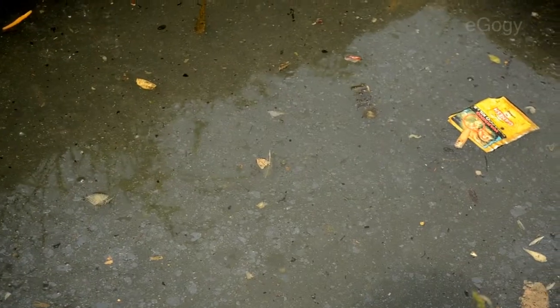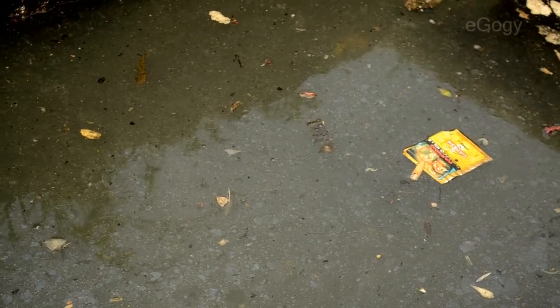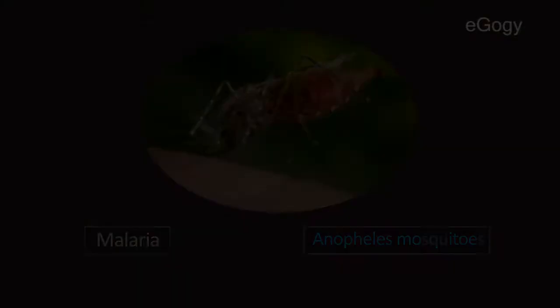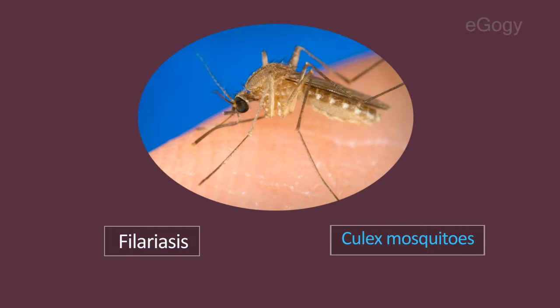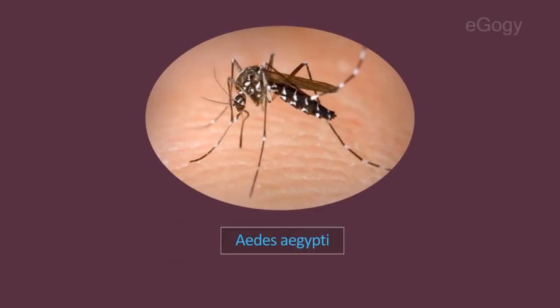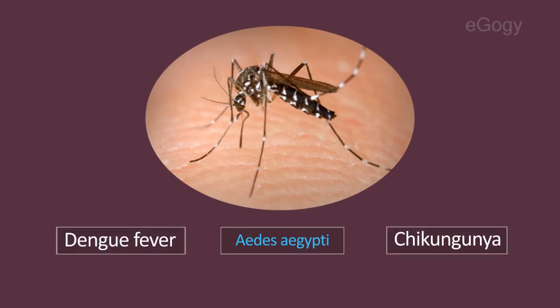The mosquito breeds mostly in stagnant water. Malaria is transmitted by Anopheles mosquitoes and filariasis is transmitted by Culex mosquitoes. Aedes aegypti spreads dengue fever and chikungunya.